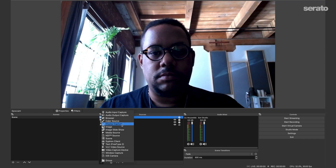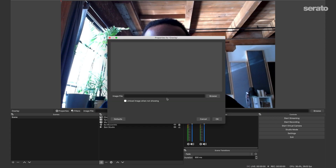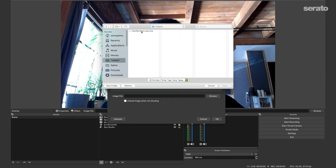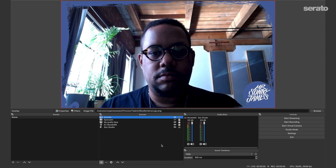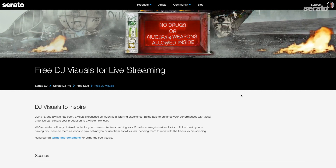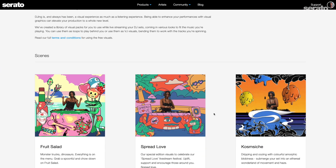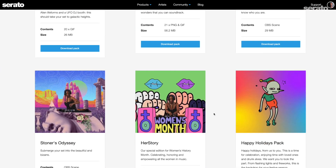Now you can start adding images to your scenes if you want. Follow the same steps as before, but choose image from the sources menu, then browse for an image you want and put it in. You can get overlays and other backgrounds from Serato's website for free too. These will help you get a really pro-looking DJ scene setup. If you want to add GIFs or movies, just choose media source from the sources menu.